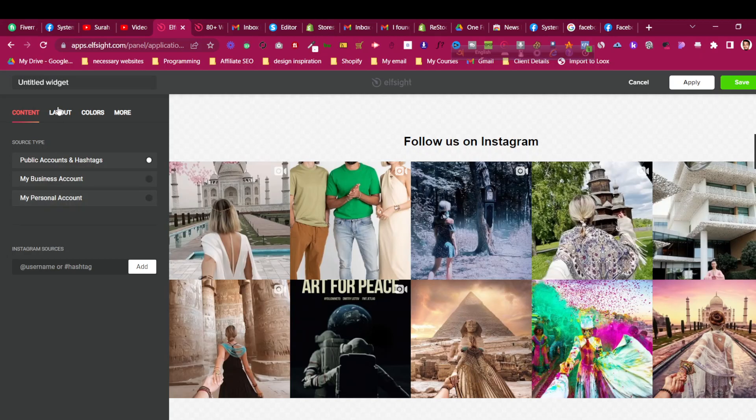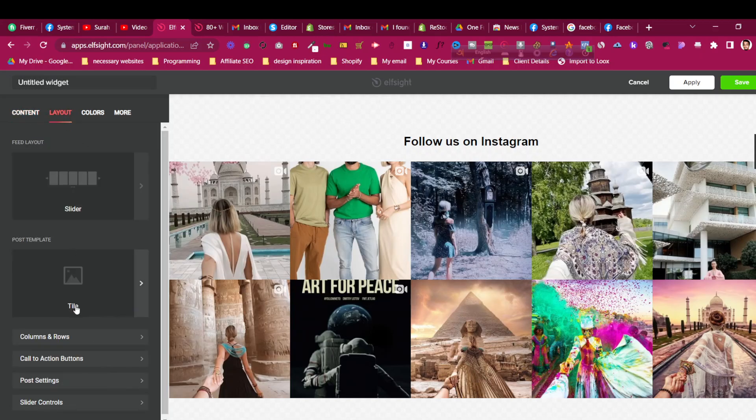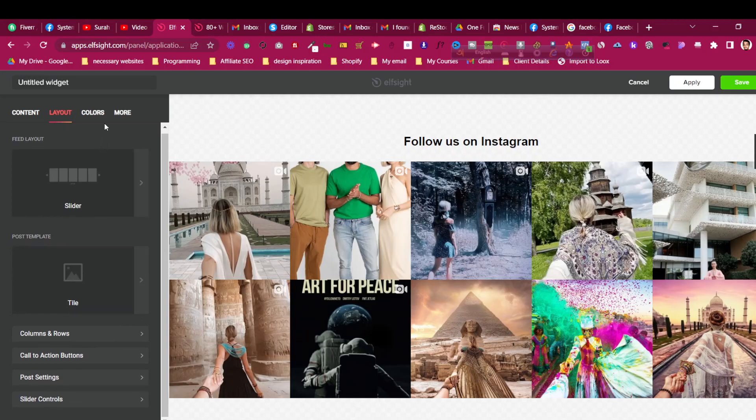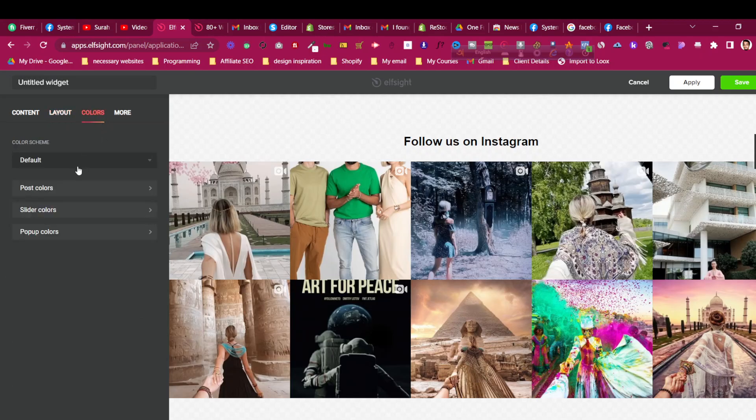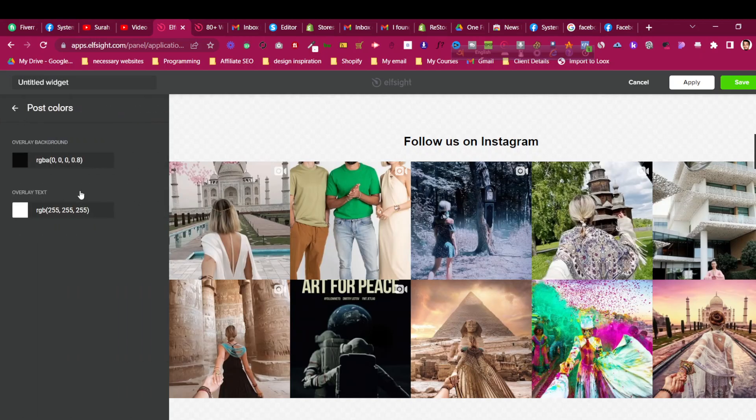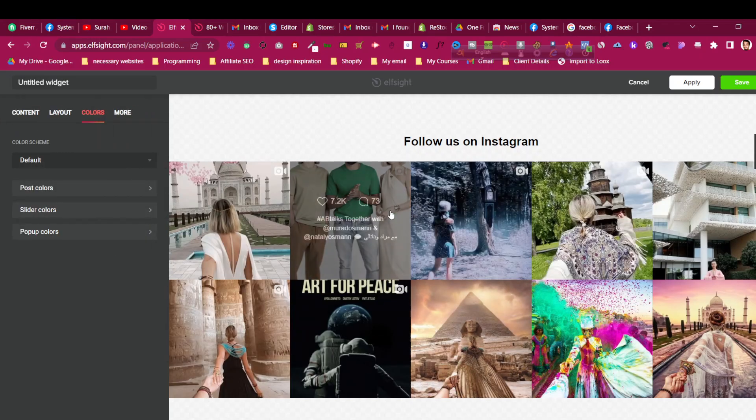You can choose whatever account you want to add. You can give Instagram sources, you can add the username as well, or you can add the personal account also. Or you can change the layout how it will look. In that case I'm on the slider and then you can choose the color as well, like post color, what color it should be, everything can be changed if you want.